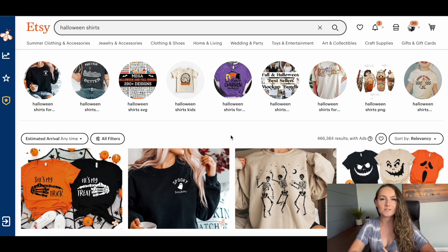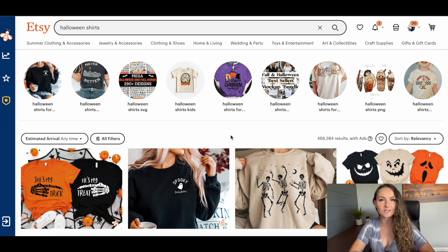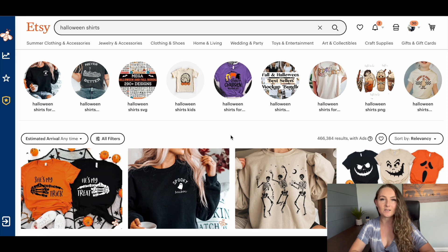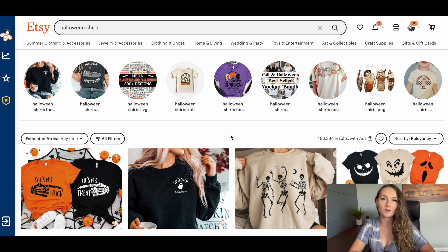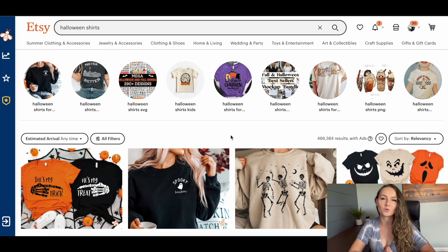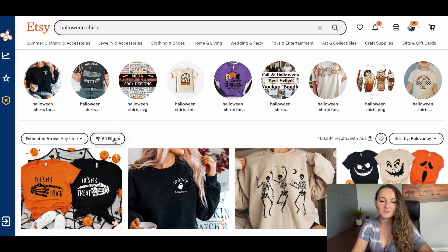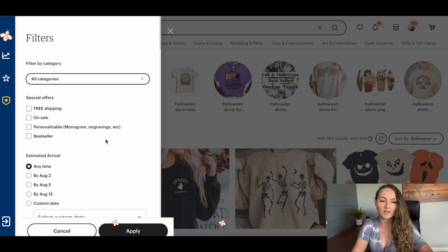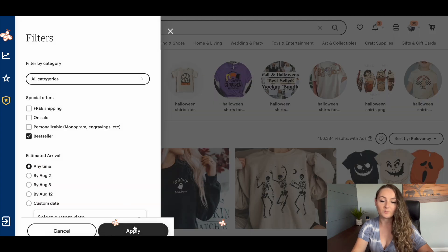And this is just where you want to start. You don't want to only design for the holidays on these more generic keywords. This is just the beginning of the rabbit hole to then find smaller sub niches as well to make more specific designs. So to find only bestsellers, you can come to this all filters button and you can actually click the bestseller button right here and go ahead and click apply.